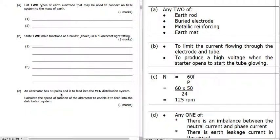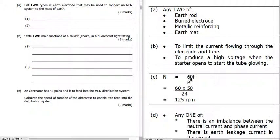An alternator has 48 poles. Whenever you see 48 poles or any amount of poles, in the formula P is going to be half of that value, because it's pairs of poles. It's fed into an MEN distribution system, and we're looking for the speed of rotation to enable it to feed into the system. We know it needs to be 50 Hz. Speed is 60F over P. Frequency is 50, P is 48 divided by 2, which is 24, and it gives us 125 revolutions per minute.